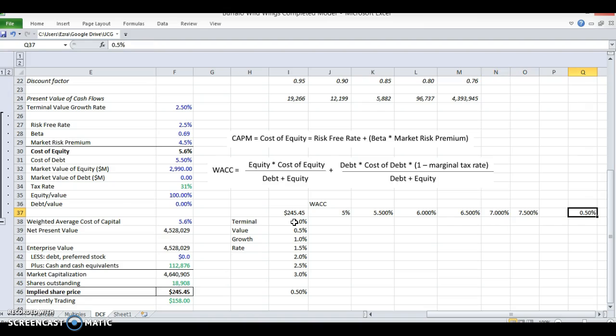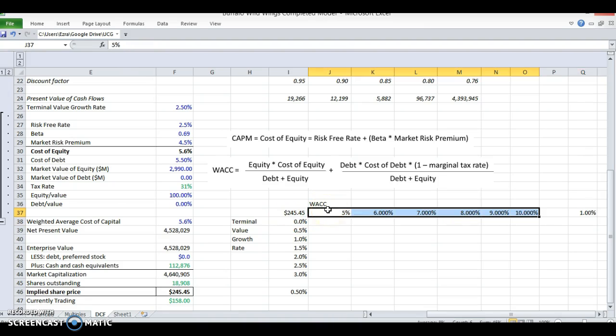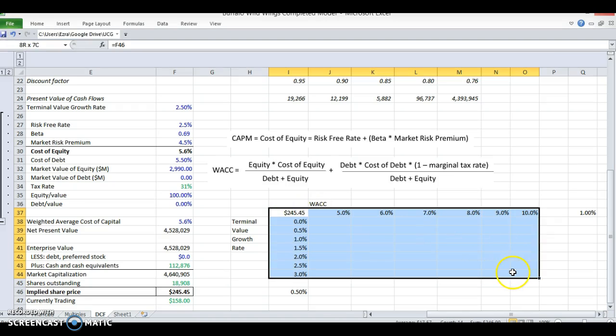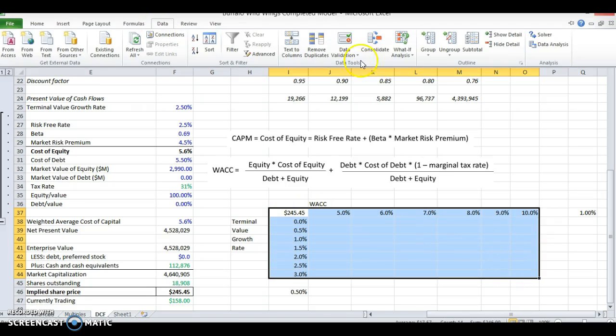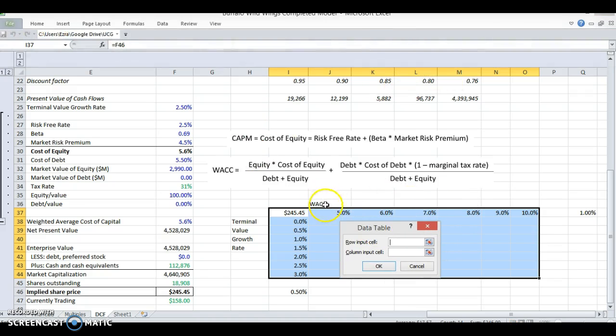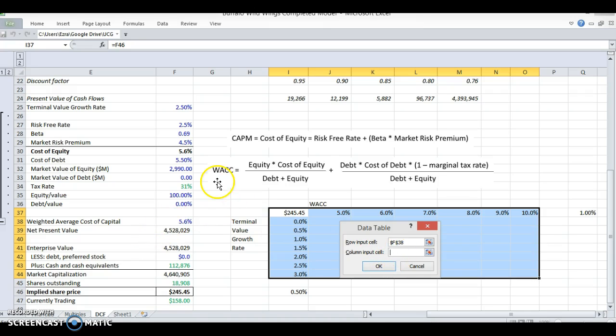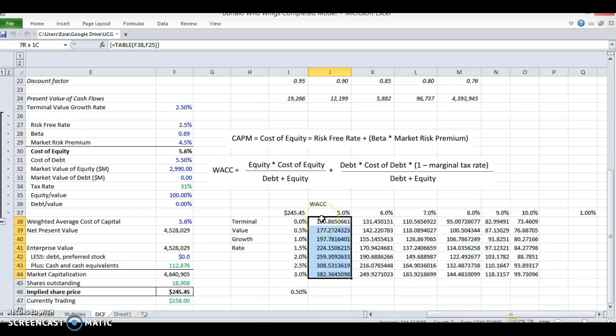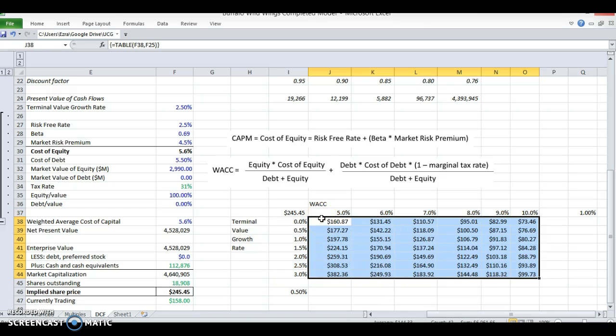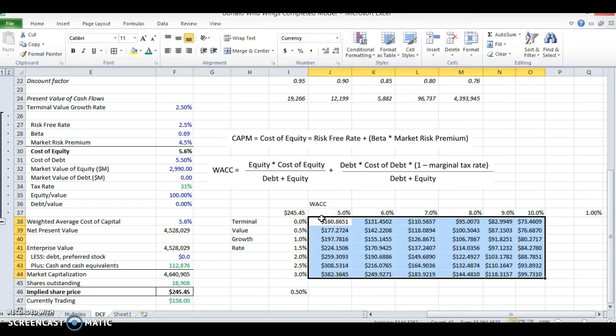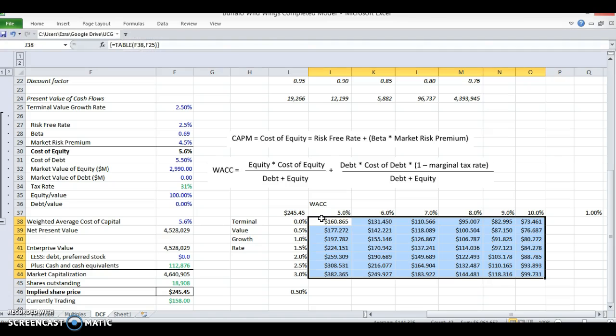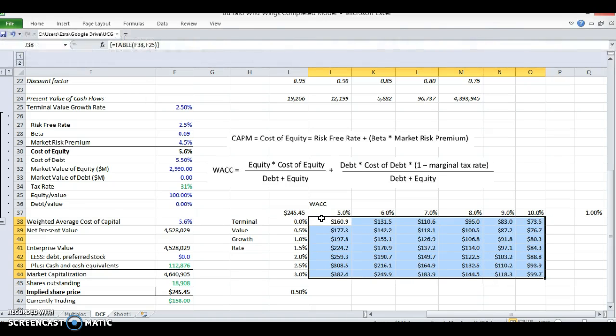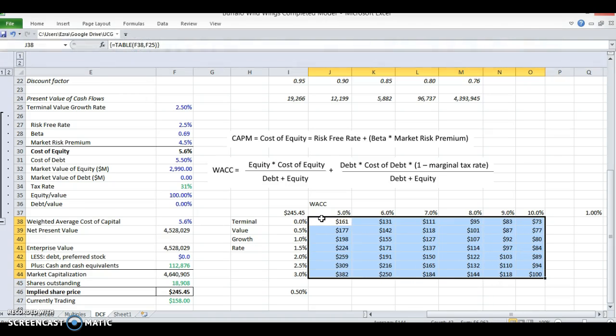And I will increment this by 1%. So from 5% to 10%, we'll be able to see what the stock price looks like. Now I'll take this and do the data table, data, what-if analysis, data table. My row input cell is the row. It's the weighted average cost of capital. And my column input cell is the terminal value growth rate. And so now I can see what my implied, I'm going to take the decimals out of here because there's no point in getting to that level of detail. We're not that exact here.